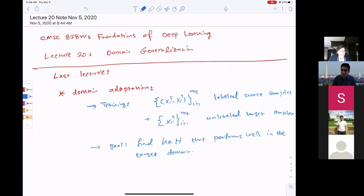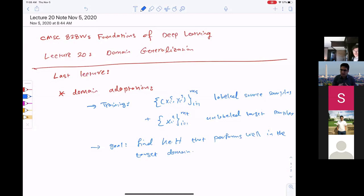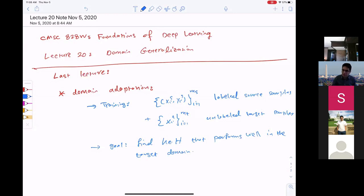These were the main assumptions. We saw upper bounds on the target error based on different components that directly reflect these assumptions. We talked about practical methods people have developed — mainly the idea of finding an embedding of source and target X features in a space such that their distributional distance is small, measured via Wasserstein, IPMs, MMD, classification errors, and so forth. That covers domain adaptation from the last two lectures.